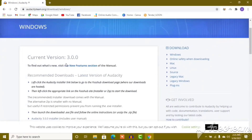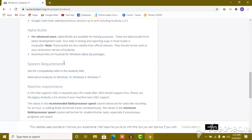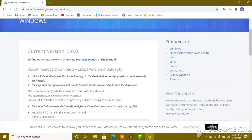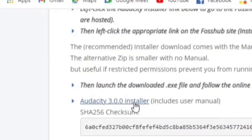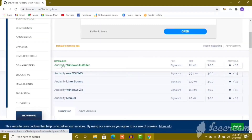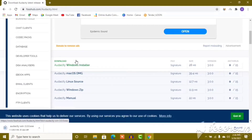Click on the app and go to the website. We can use the internet and open the website. Download Audacity 3.0.0 Installer. Click on the Windows Installer option and begin the download.